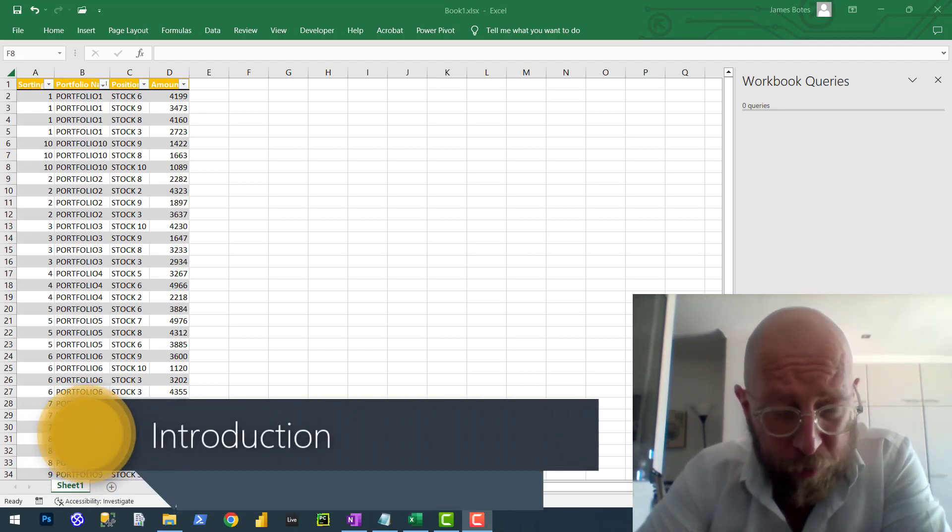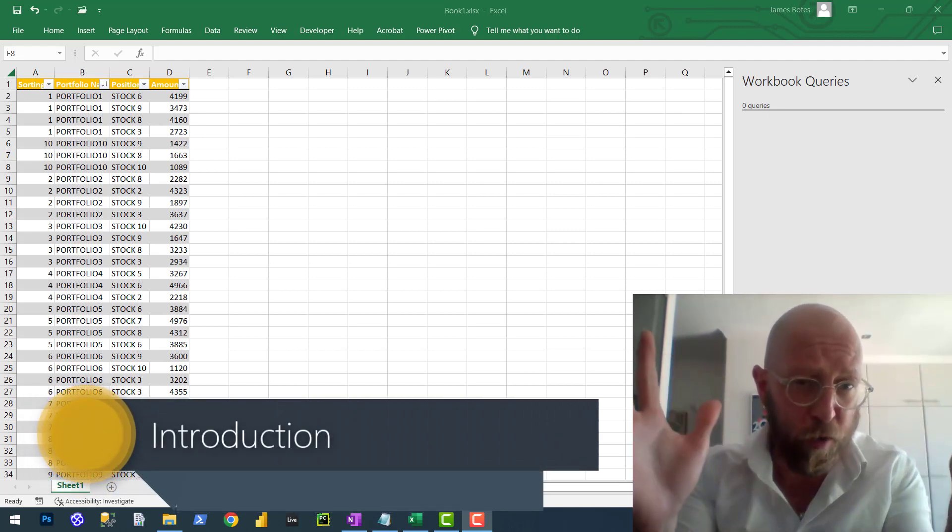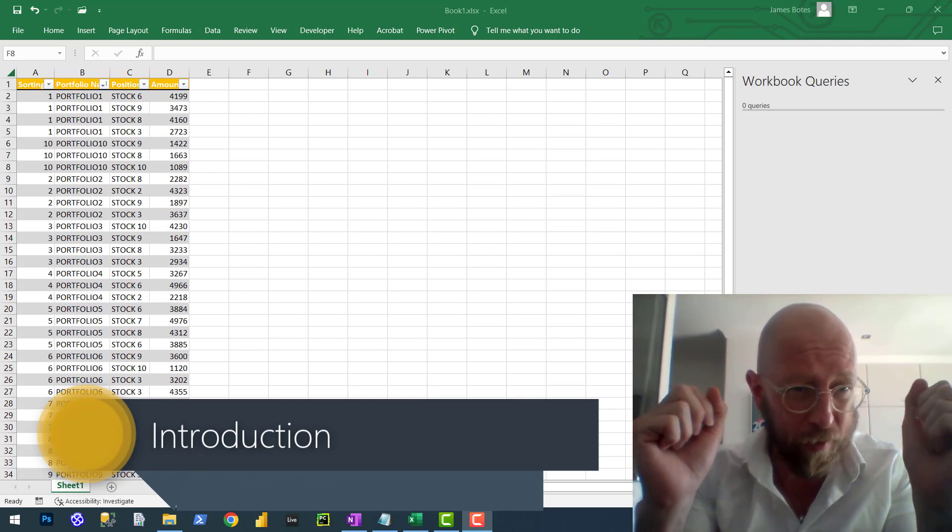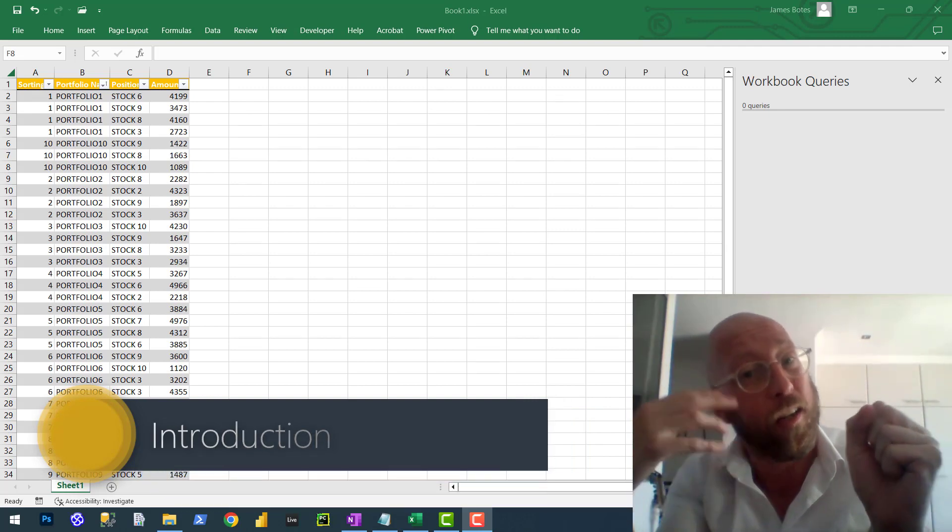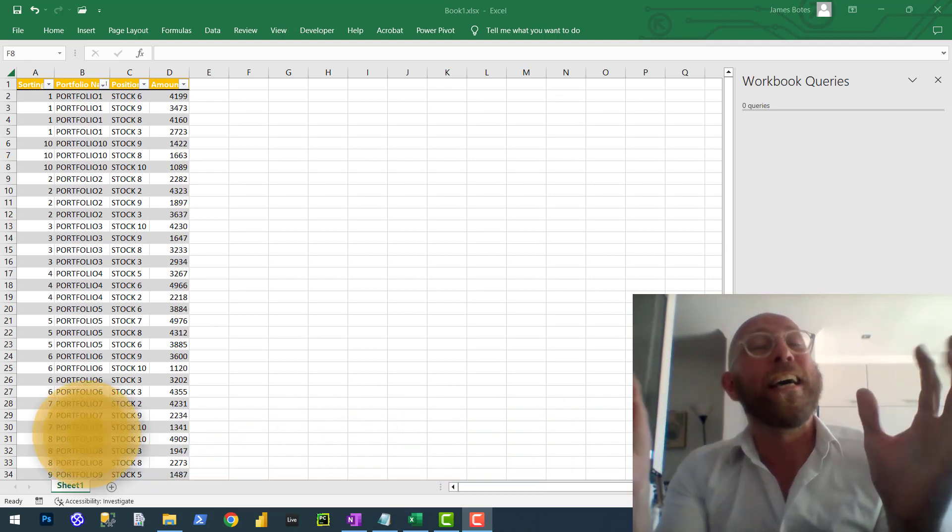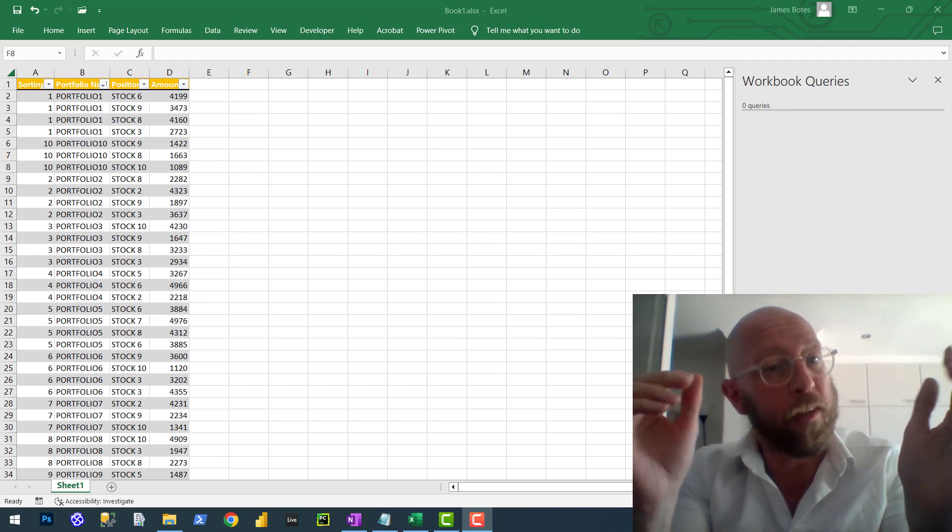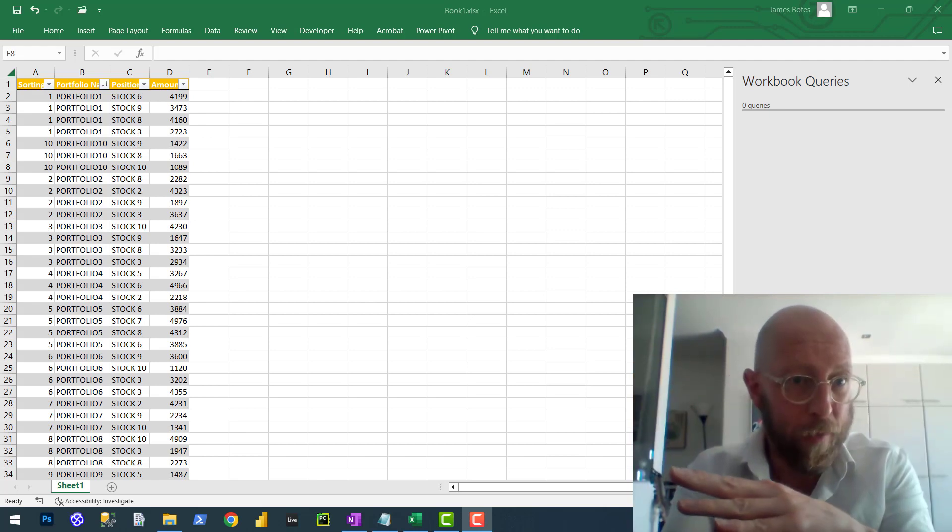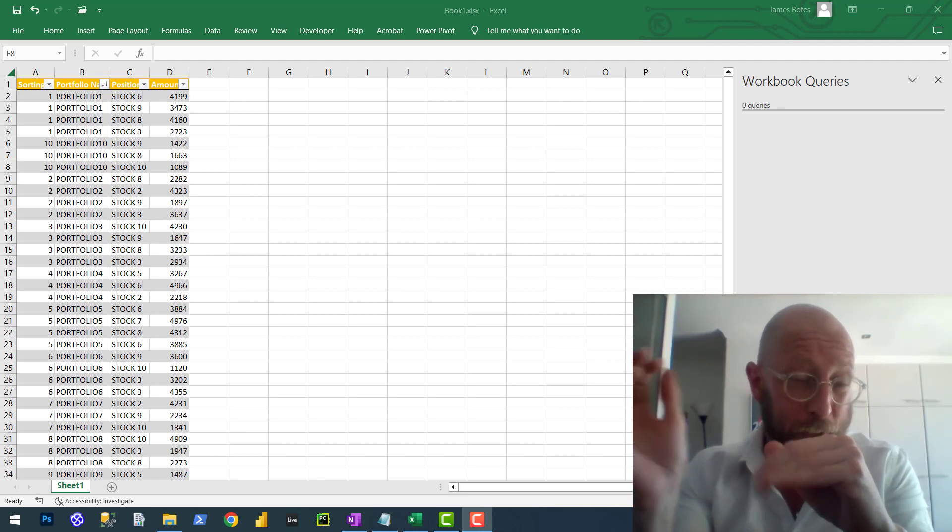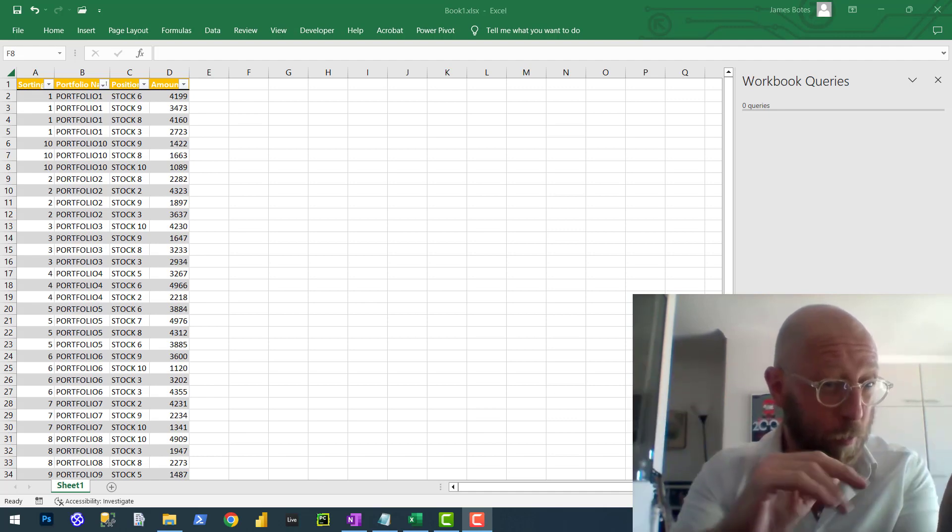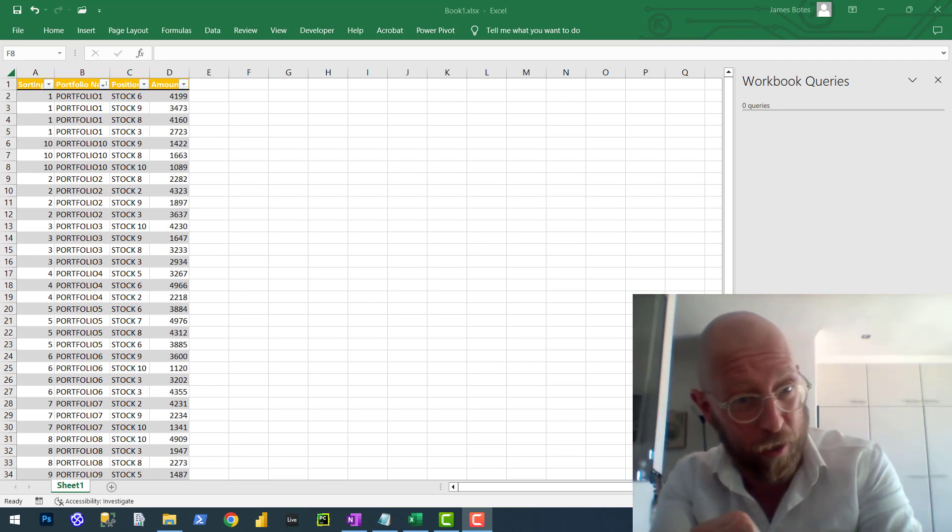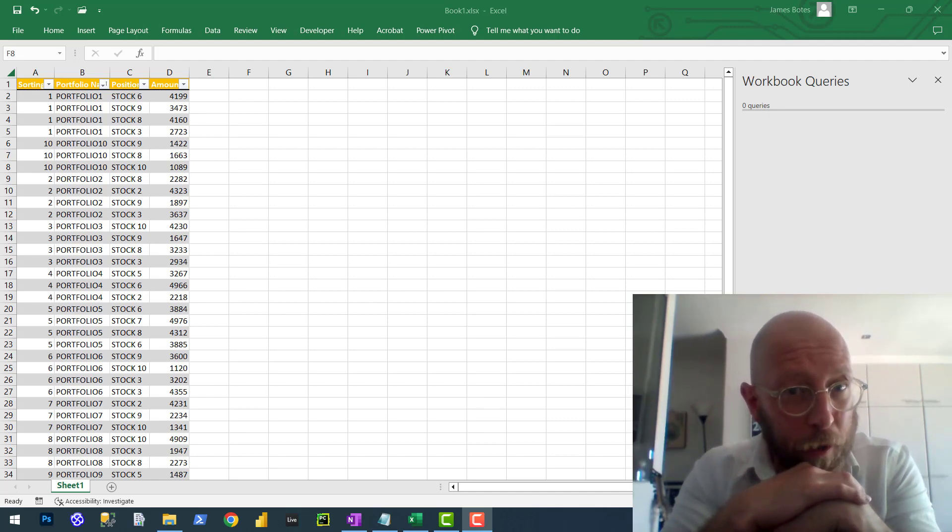So what we have here is we're going to look at doing grouping, but based on text fields that returns a comma delimited text value array versus something like pivot where you need to have a value. So this is like advanced grouping in Power Query.